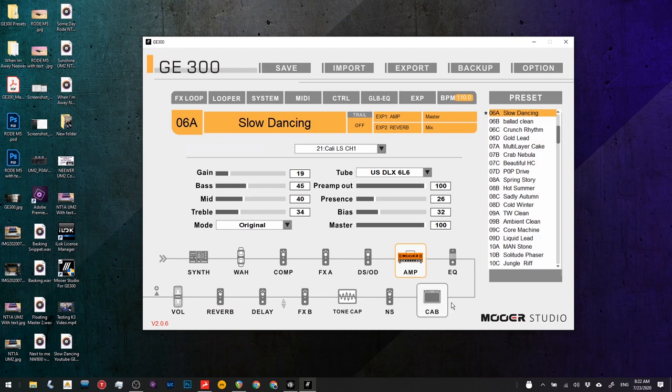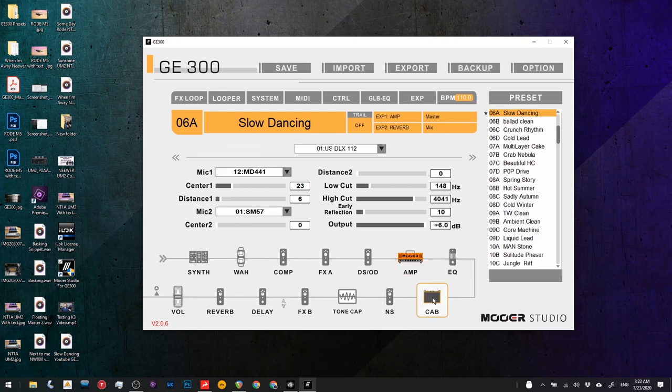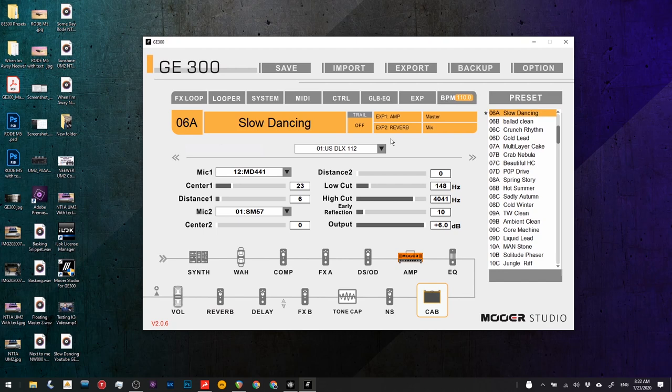So next is the cab sim. I've used the US Deluxe 1 by 12. The reason I chose that is because his sound has a little bit of a boxy tone to it. And if I could have gotten the right sound with it, I probably would have chosen a 1 by 10 just because that has an even more boxy tone and it's frequency restricted. It doesn't have super high highs and it doesn't have super low lows, and that's how I kind of perceive the John Mayer tone.